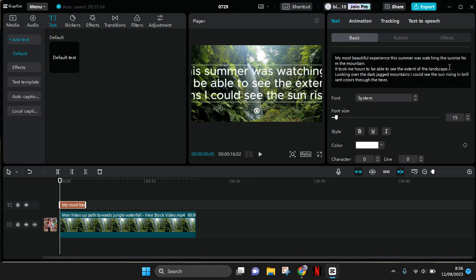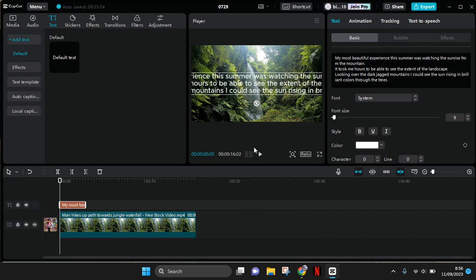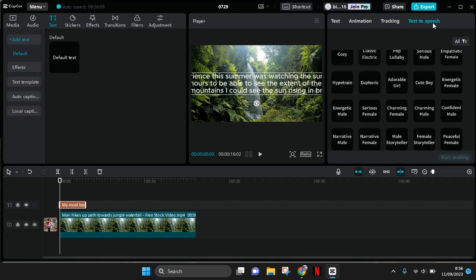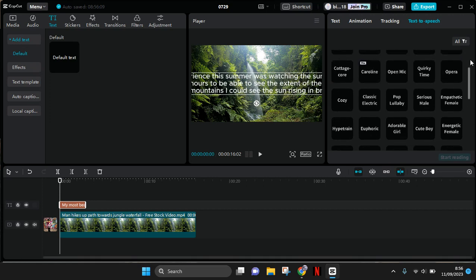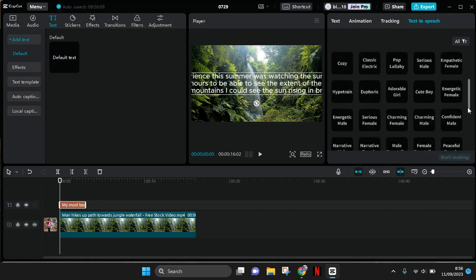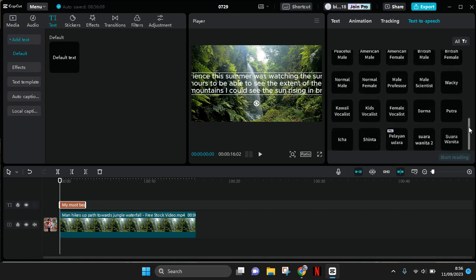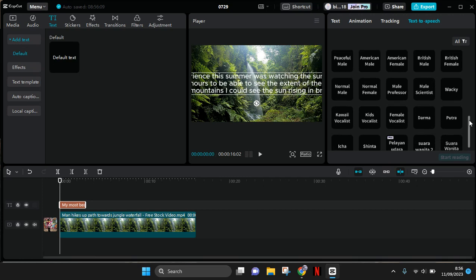This is the text. Now go to the text-to-speech option at the top right corner and then choose the voice, the narrative voice. In this case, I'm going to add the narrative voice.